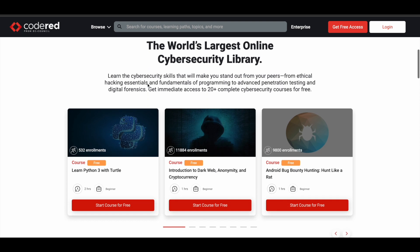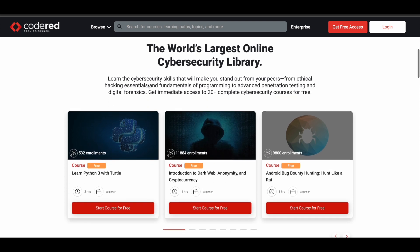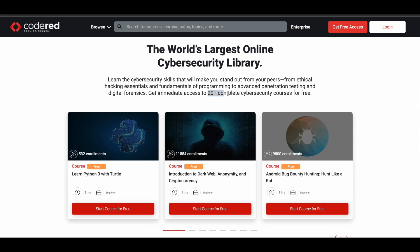They have nearly 20 plus free online courses now, spanning a lot of categories. These are beginner-friendly courses, so even if you do not know anything about these topics, you can just enroll and start learning.